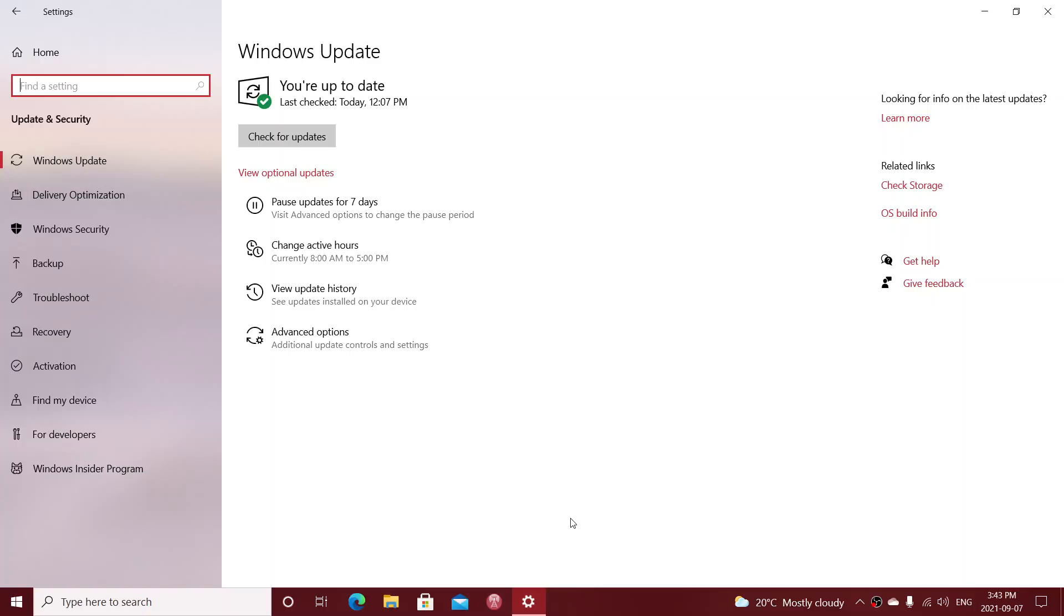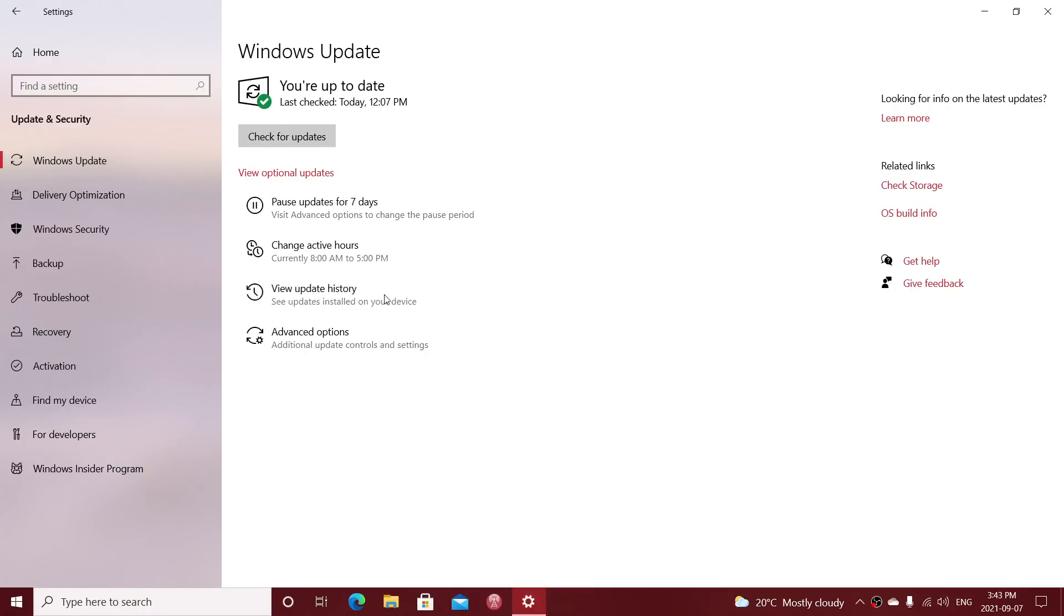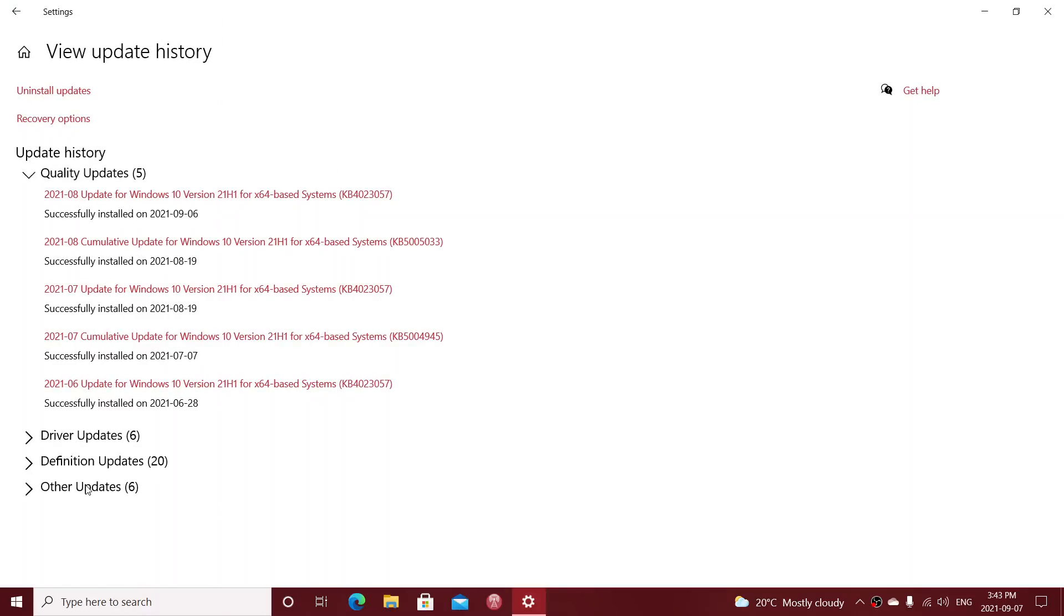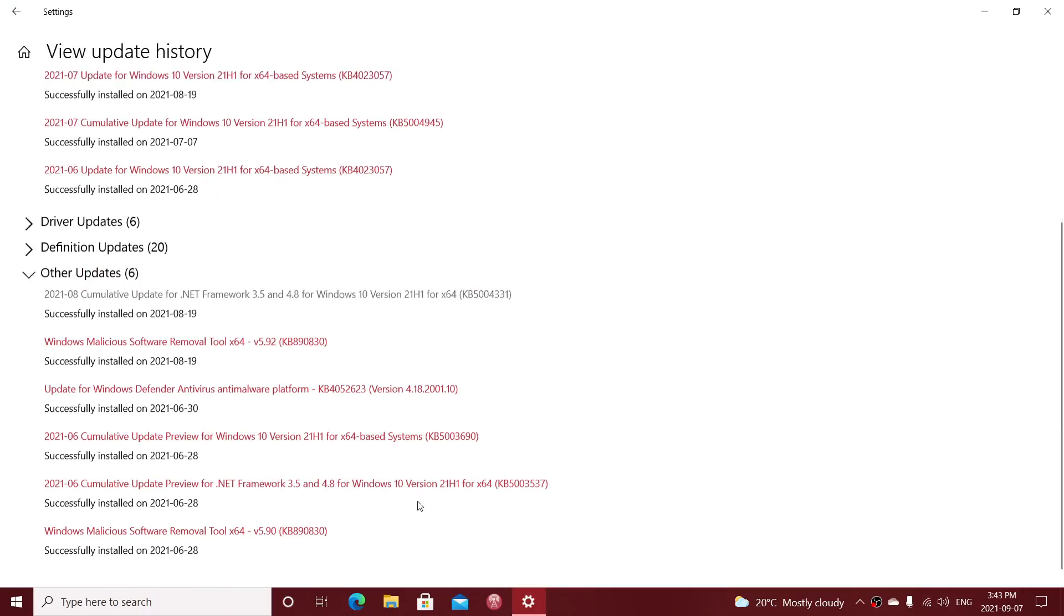These updates when they are downloaded to your PC are often called preview updates. So any update that has a name of preview, like you see here, are updates that are not security. A lot of people have the impression this is not a finished product. Yes, it is. It's the way they call updates that do not have any security in them.